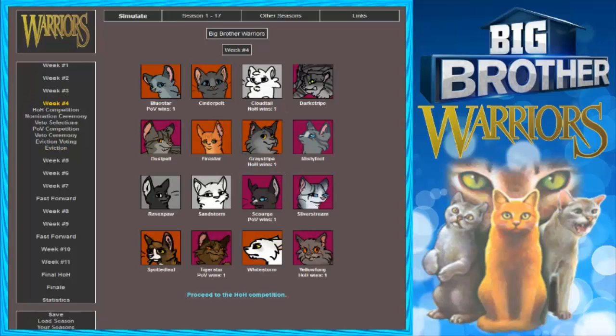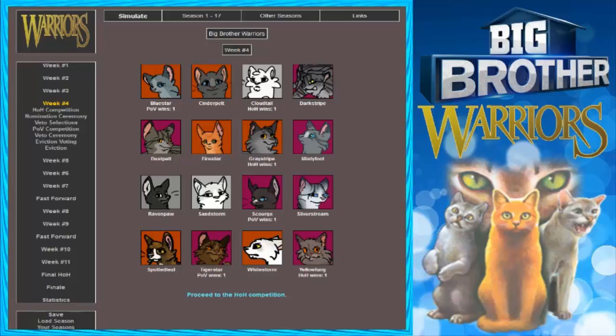Cloudtail and Darkstripe face eviction. Cloudtail is evicted by a vote of 8-3. Alright. Week 4. So far it's turning out okay. Who the heck was just H-O-H? Graystripe. Oh yeah. Go Scourge. Actually no, don't go.